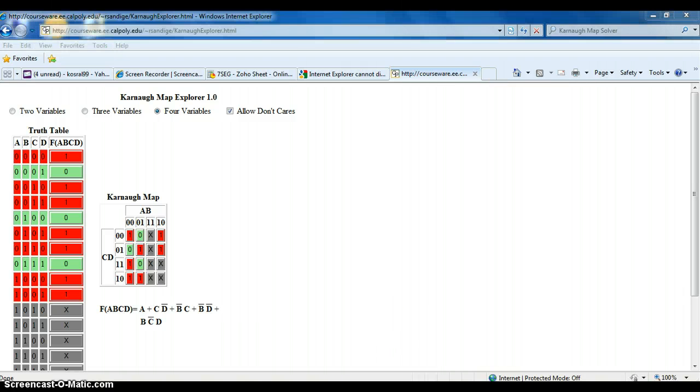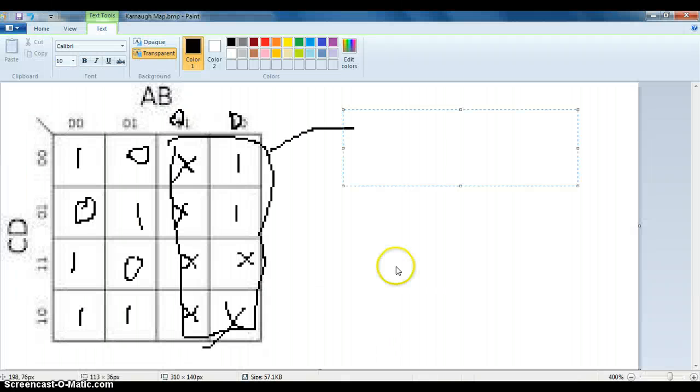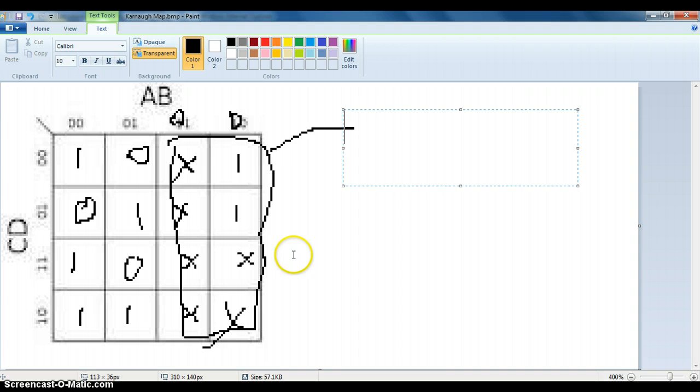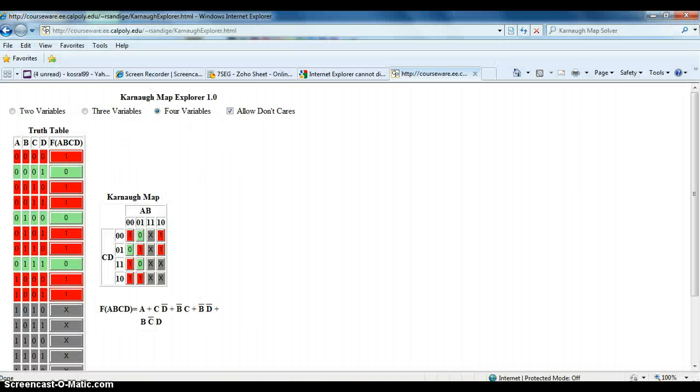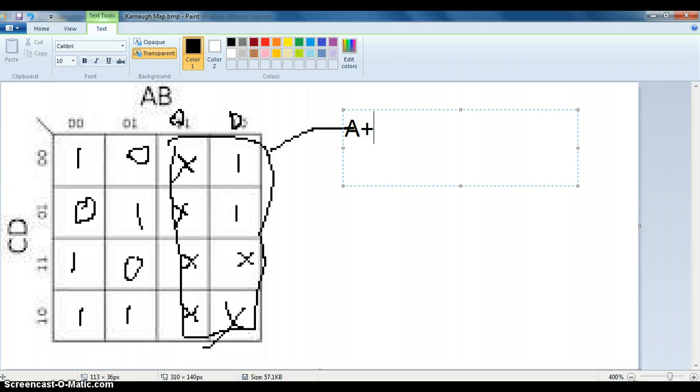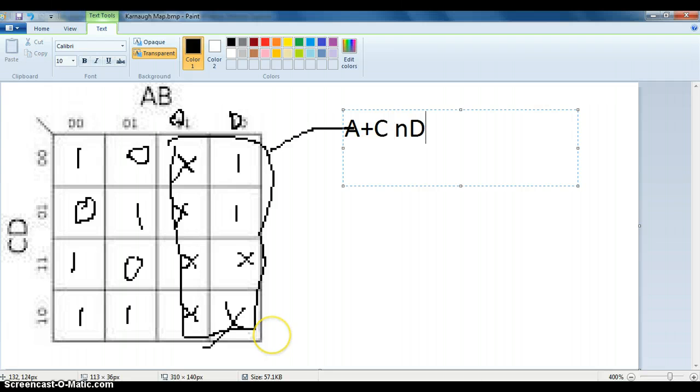But either way, the results are to get segment 3 in the 7 segment display to turn on, you want to have either A, C, not D, or, the plus means or, not B, C.